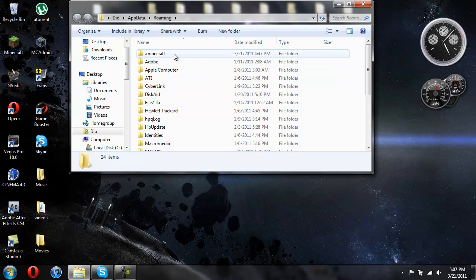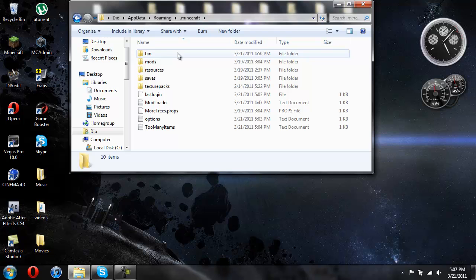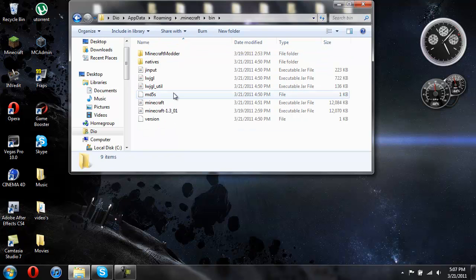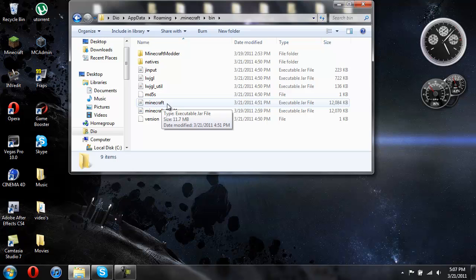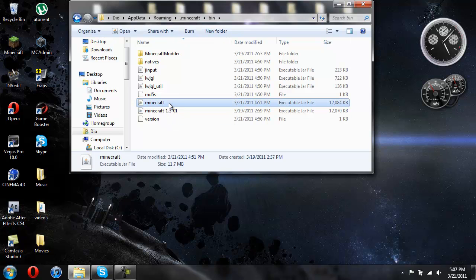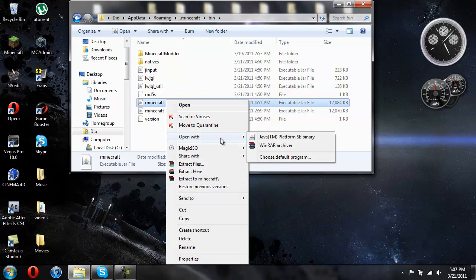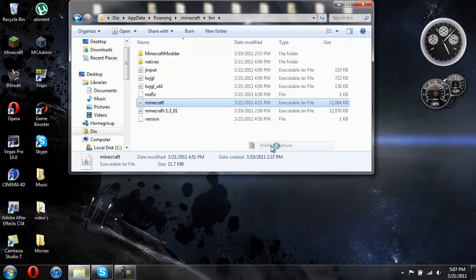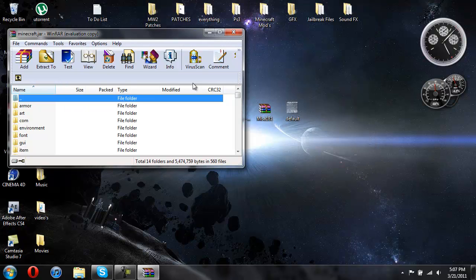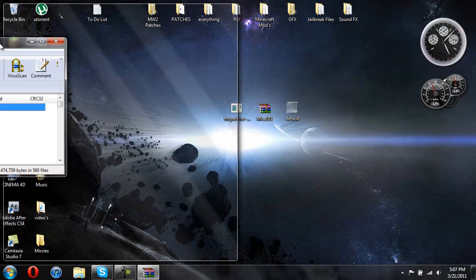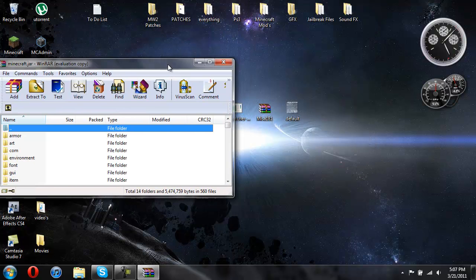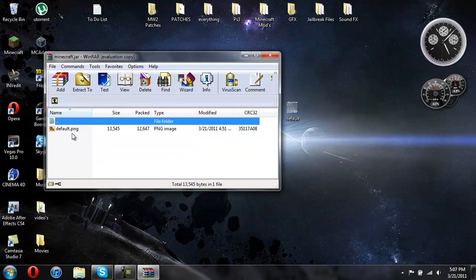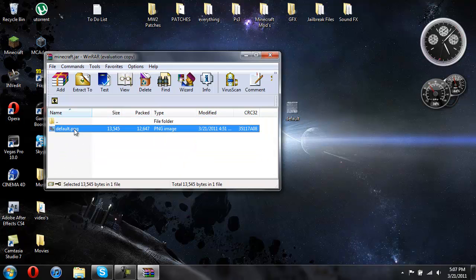And that'll bring you to your roaming. You should open up .Minecraft. You're going to open up your bin. And you're going to need WinRAR for this. So just click on it. Click on your Minecraft jar. Then right click it and do open with WinRAR Archiver. You don't need this open anymore. Go ahead and go into font. And take this default.png and drag it to your desktop like I did.